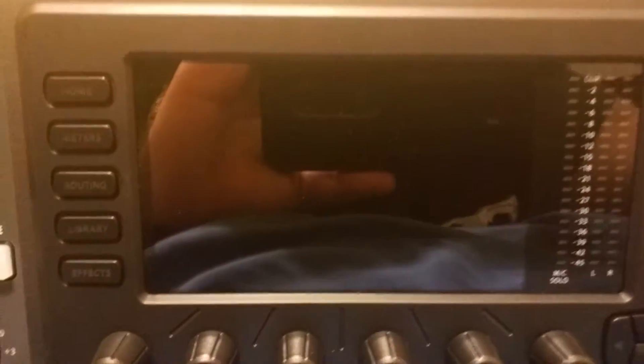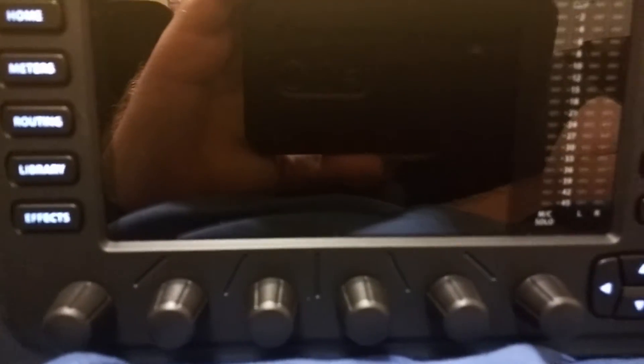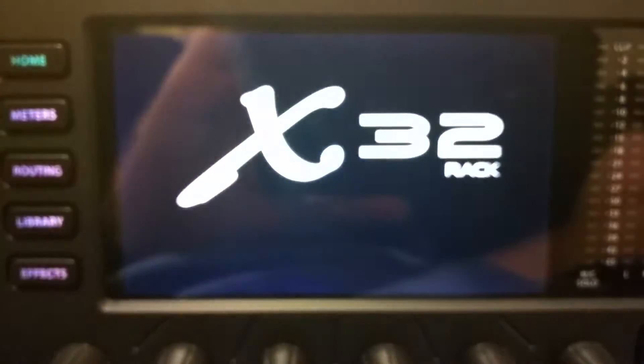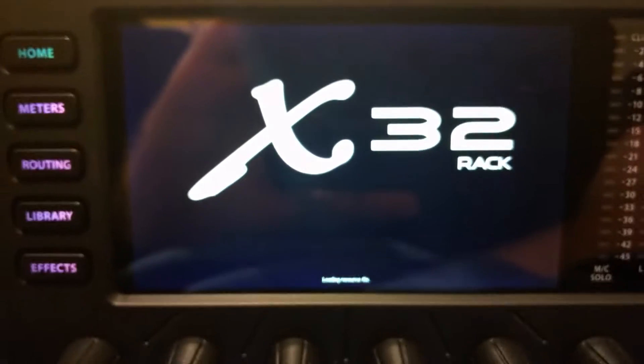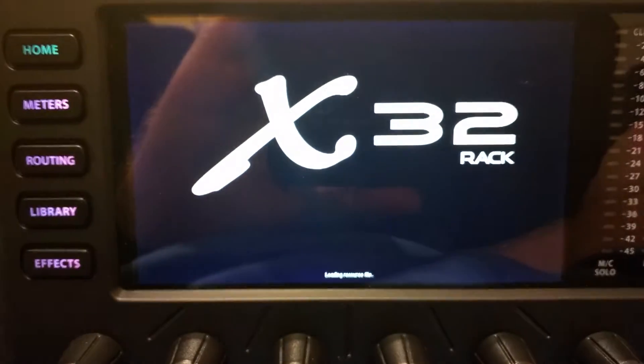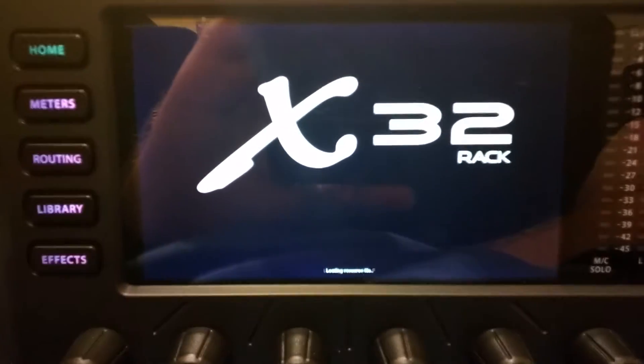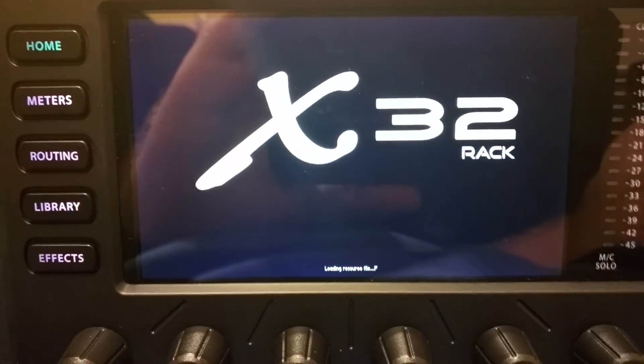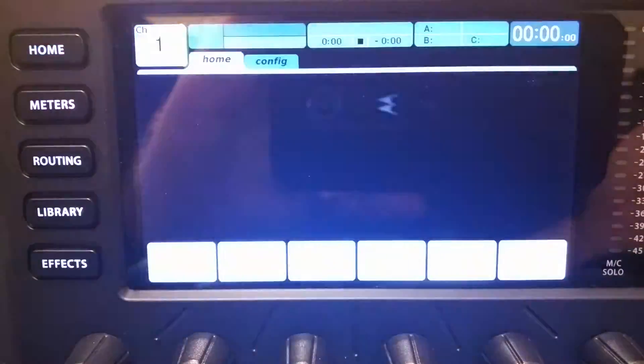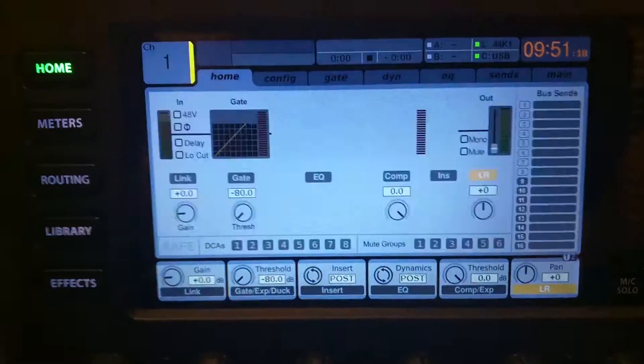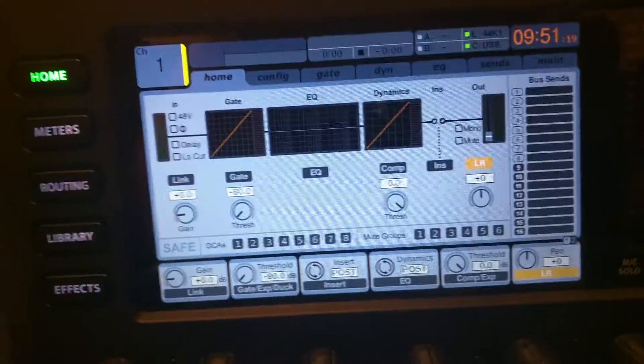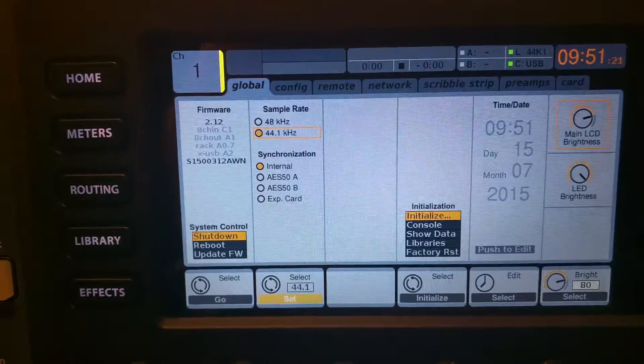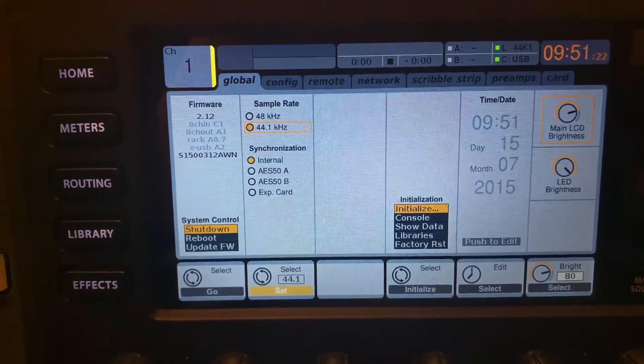So I'm going to kill the power to the unit. I'll start it back up. There's the x32 rack. Sorry about the camera here. I'm using a cell phone. The quality is not going to be greatest. As you can see, we are running 2.12.